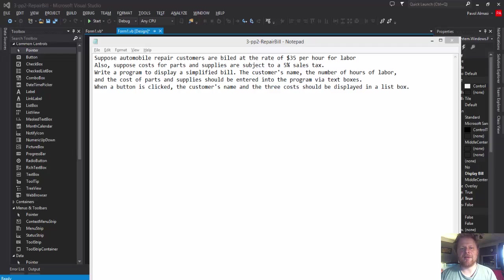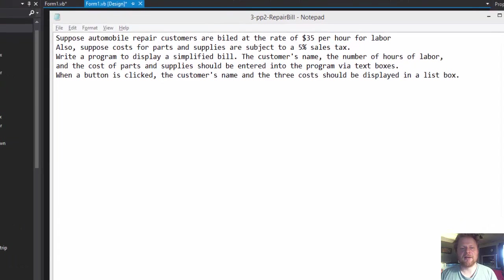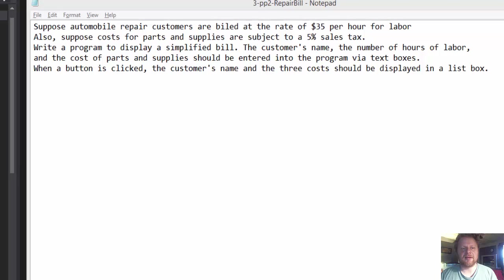Hi, it's Pavel and today's homework is Visual Basic homework from Introduction to Programming Using Visual Basic 2012. It's chapter 3 project 2 and the assignment is on the screen.